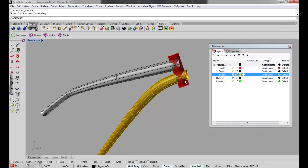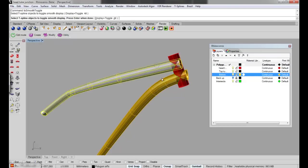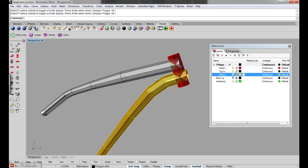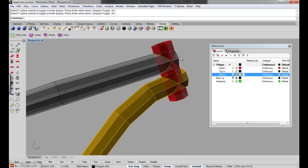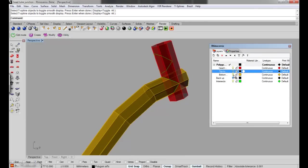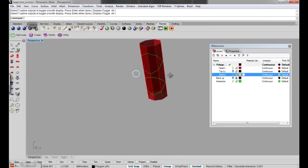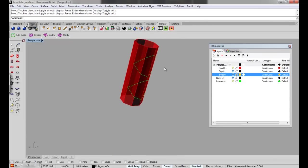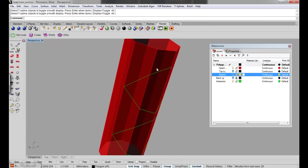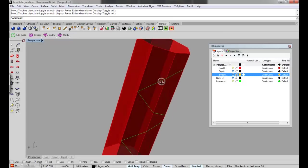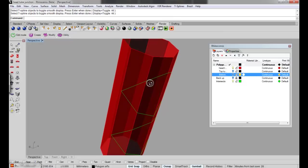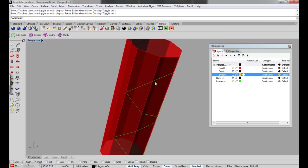Then if we type in T-Smoove toggle it will show a box mode. And if we turn off the top and bottom tube, now we're going to use these intersection curves. These are created when you've got your polygon surfaces—you just type in intersect and select the objects and it makes the curves for you.